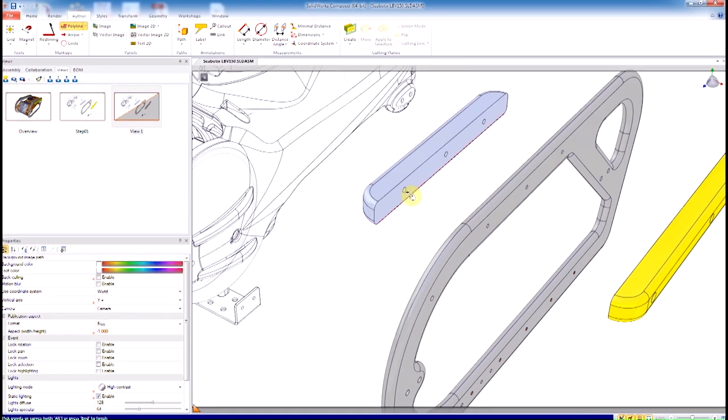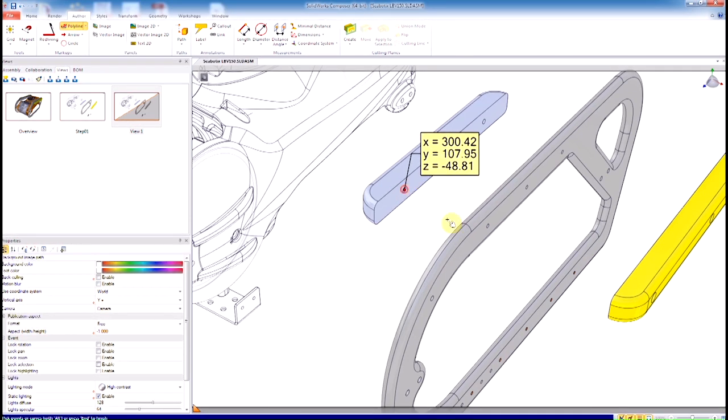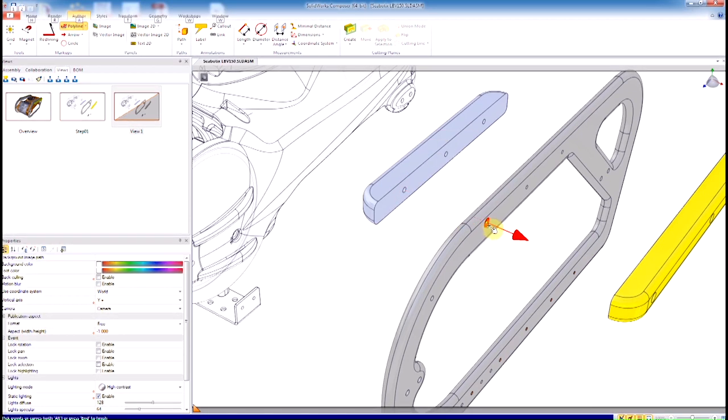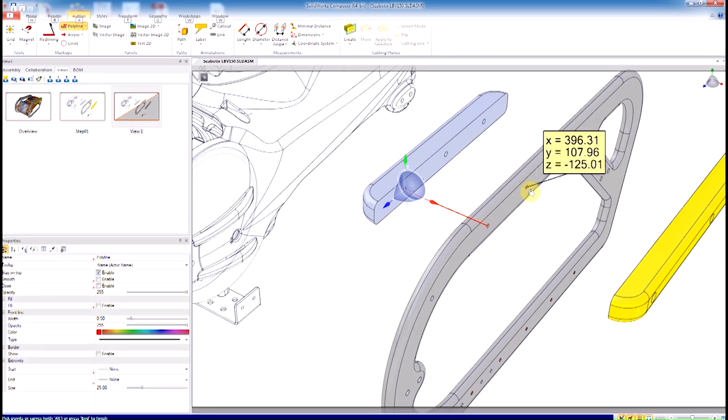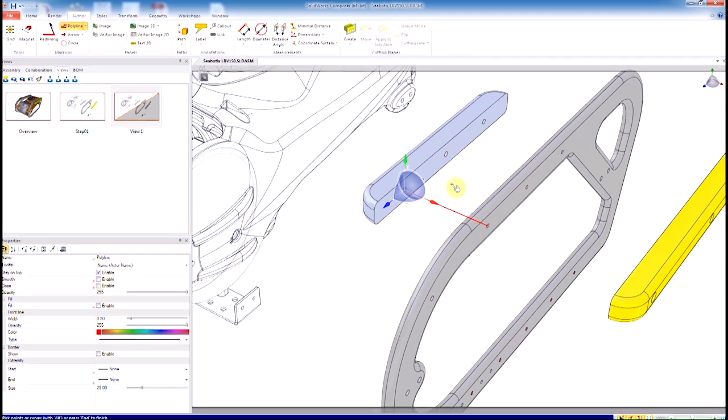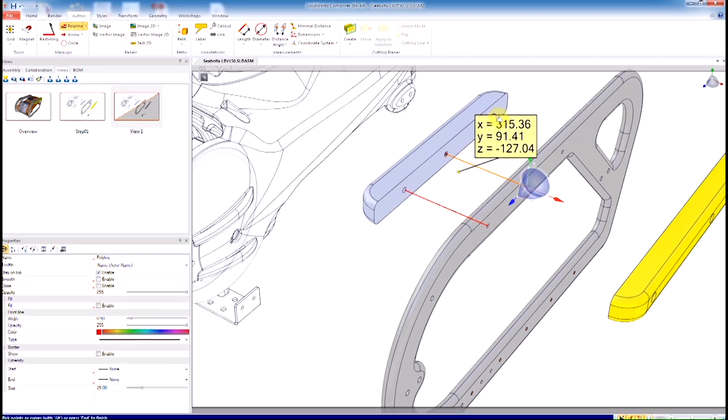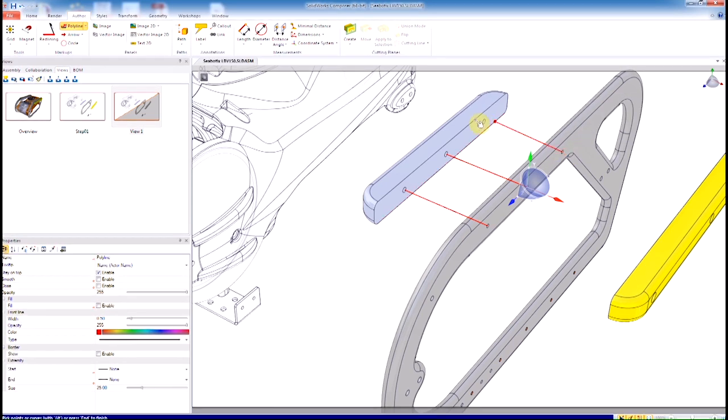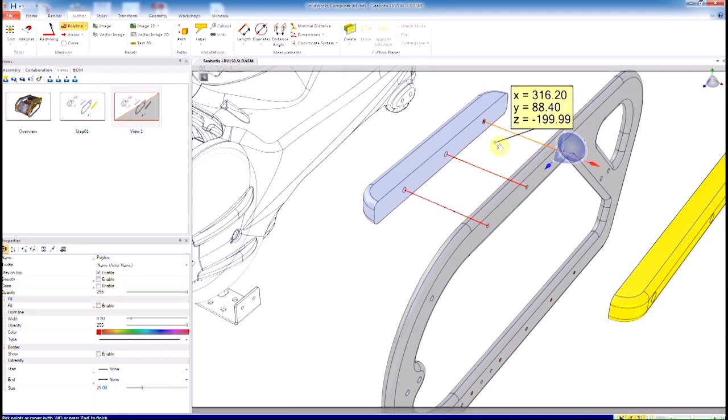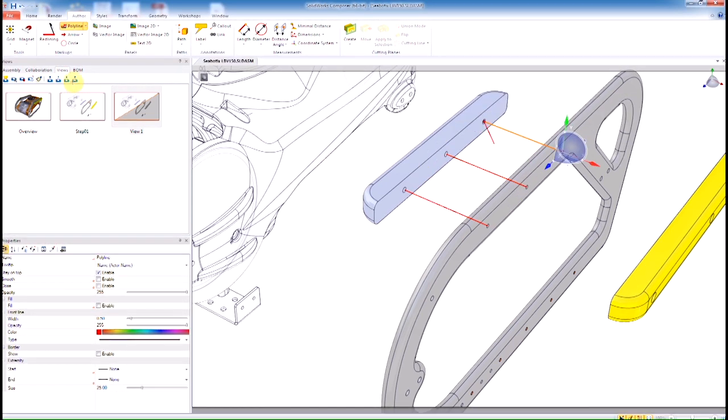Once that's created, I'm going to come in here and start making some exploded lines. By holding down Alt, I can actually reference the center of any edge, any circular edge that I want. I'm going to click, click one more time. You want to right-click once you've done it and end the tool, then left-click again to restart it somewhere else.